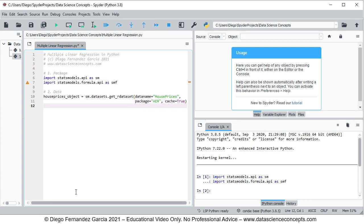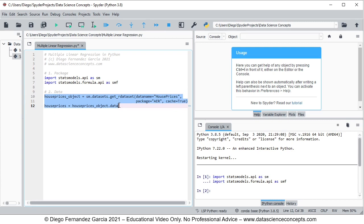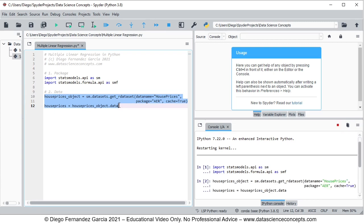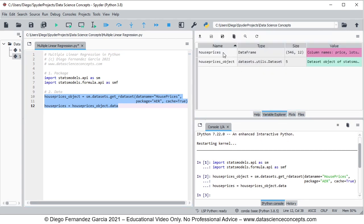We then create a new object named housePrices by pressing Enter and getting the data attribute from housePrices_object. The reason is that housePrices_object includes both data and documentation, so housePrices will contain only the data. To run these code lines, we select them and press F9. In the Variable Explorer, we can see the two objects: housePrices with the data, and housePrices_object with data and documentation.